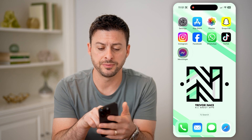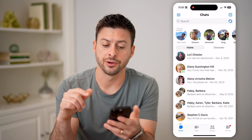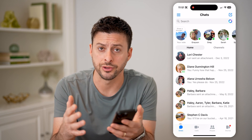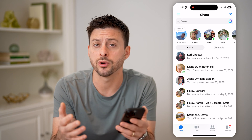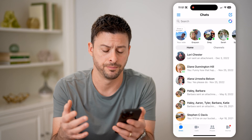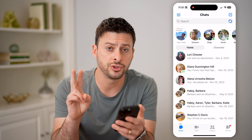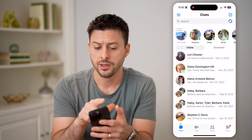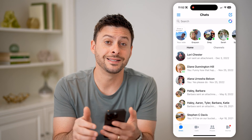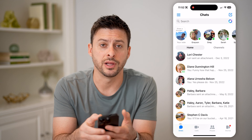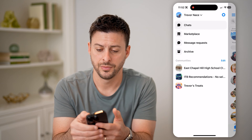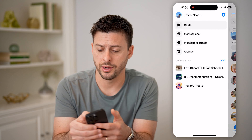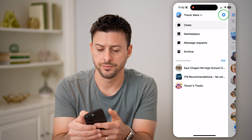I have Facebook Messenger here on my iPhone. You can check it on your Android or computer as well. There are two different places we're going to look. The first one is tap on the three lines at the top left, and then tap on the gear icon at the top right.